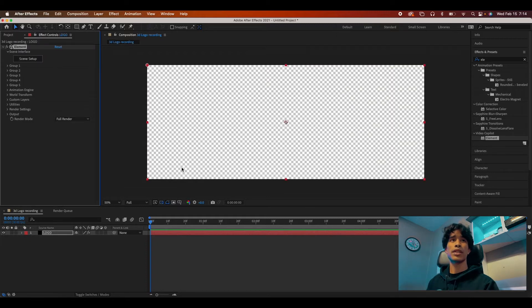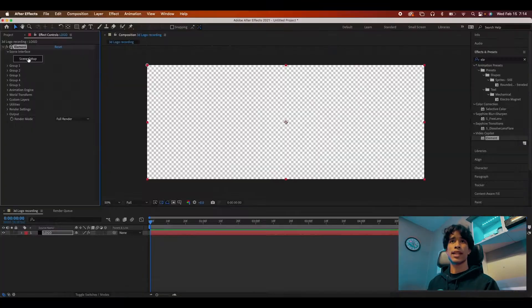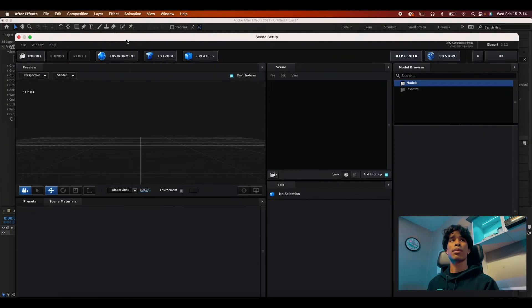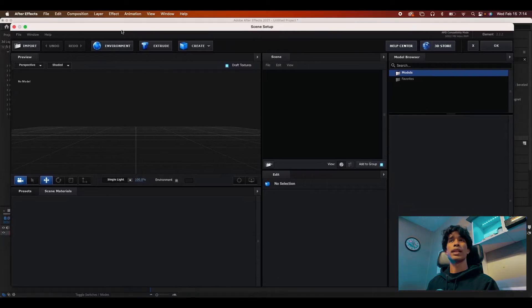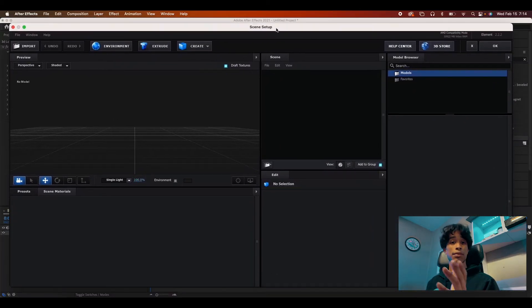Now that solid layer is going to disappear. And then you're going to see it opens up this new little element tab and you have this option to click scene setup. Now we're going to load into Element 3D scene setup.